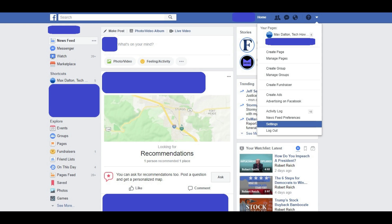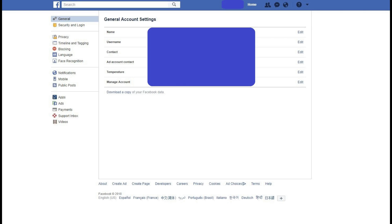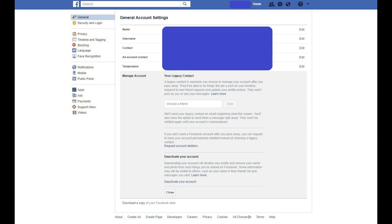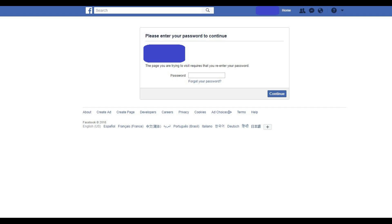Step 3: Click Settings. The General Account Settings screen appears. Step 4: Select General in the list of options on the left side of the screen if it's not selected already. Step 5: Click Edit to the right of Manage Account. A new section appears beneath Manage Account. Step 6: Locate the Deactivate Your Account part of the Manage Account section. Click the blue Deactivate Your Account link. A screen appears prompting you to enter the password associated with your Facebook account. Enter your account password, and then click the blue Continue button.